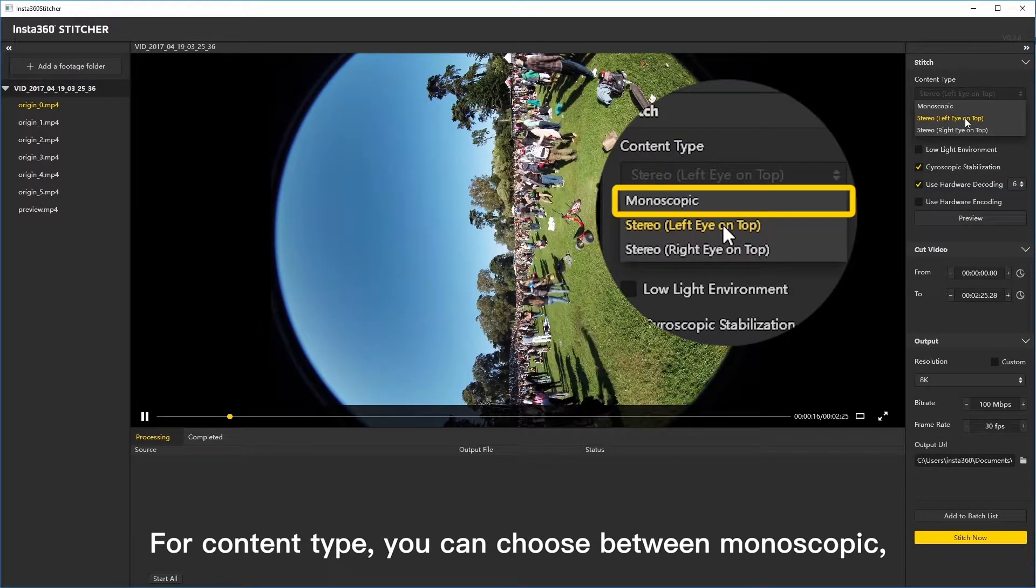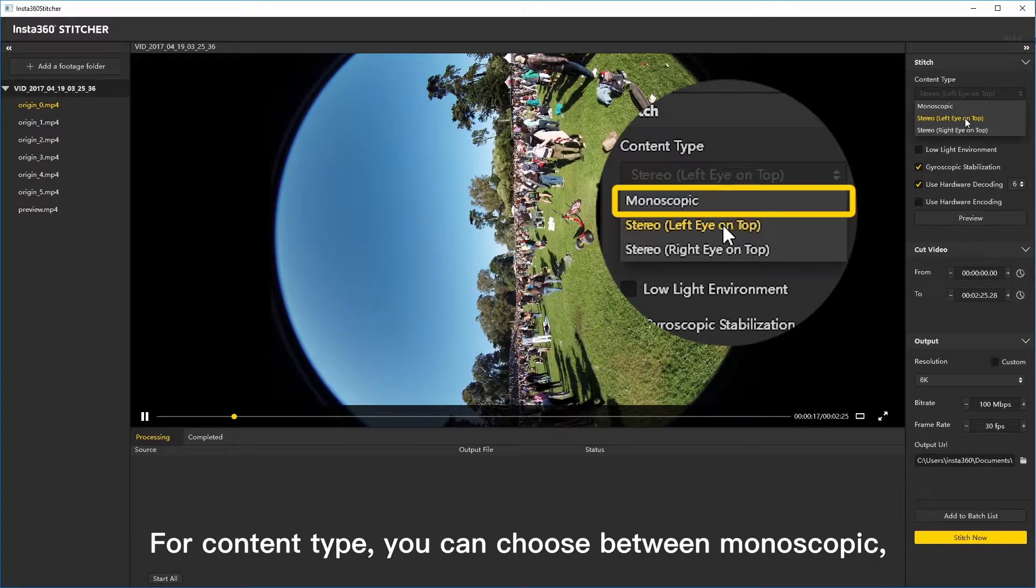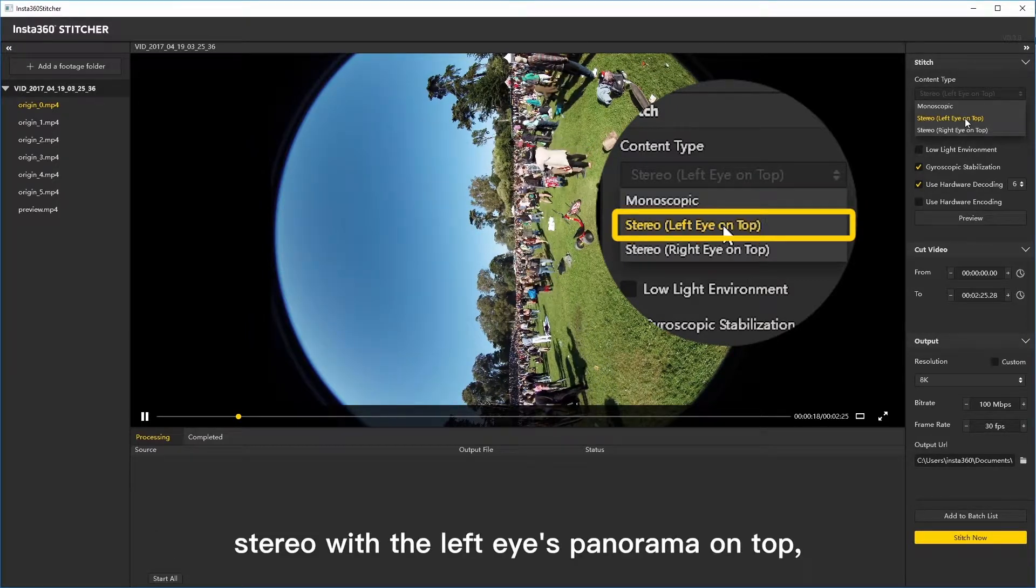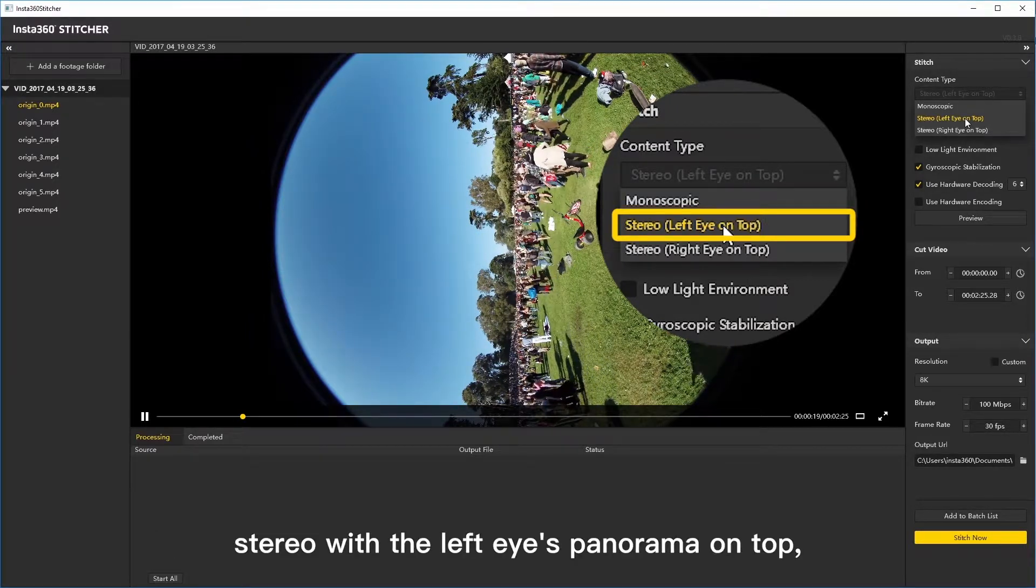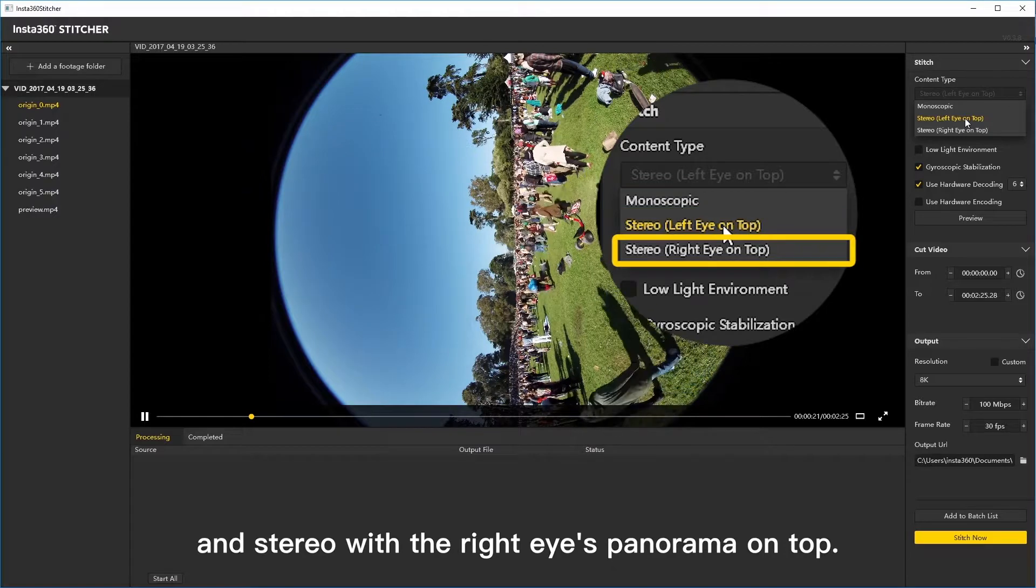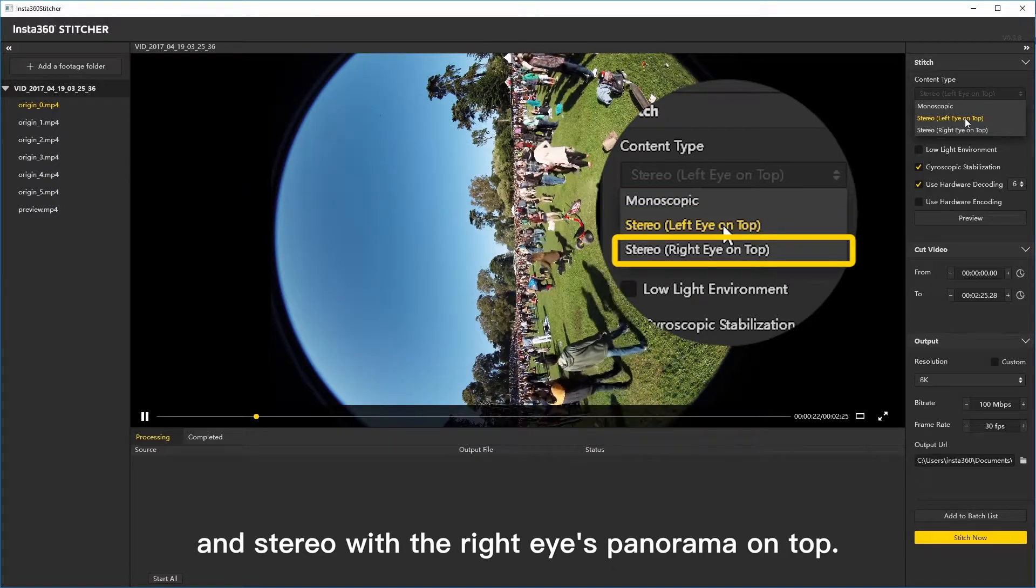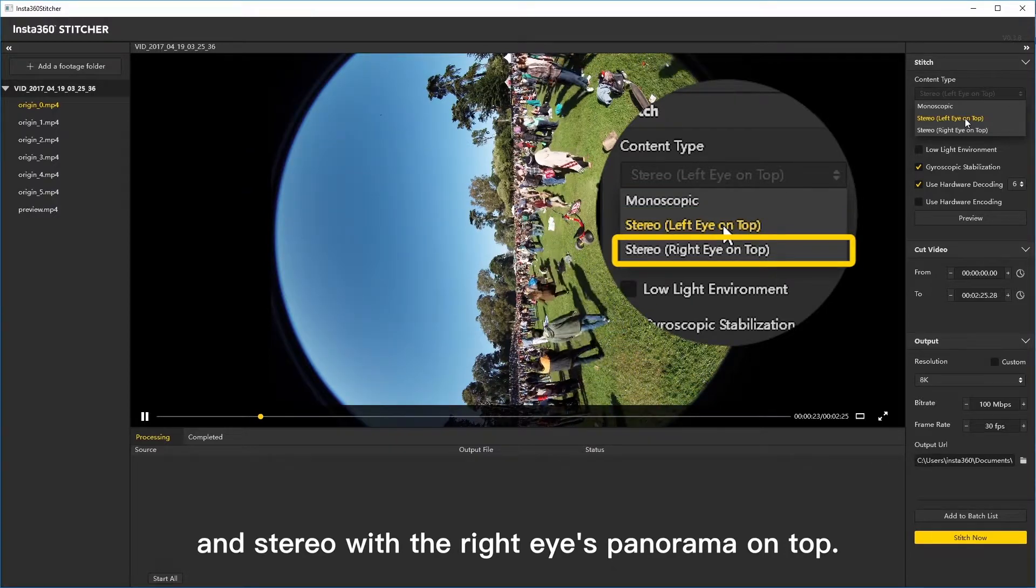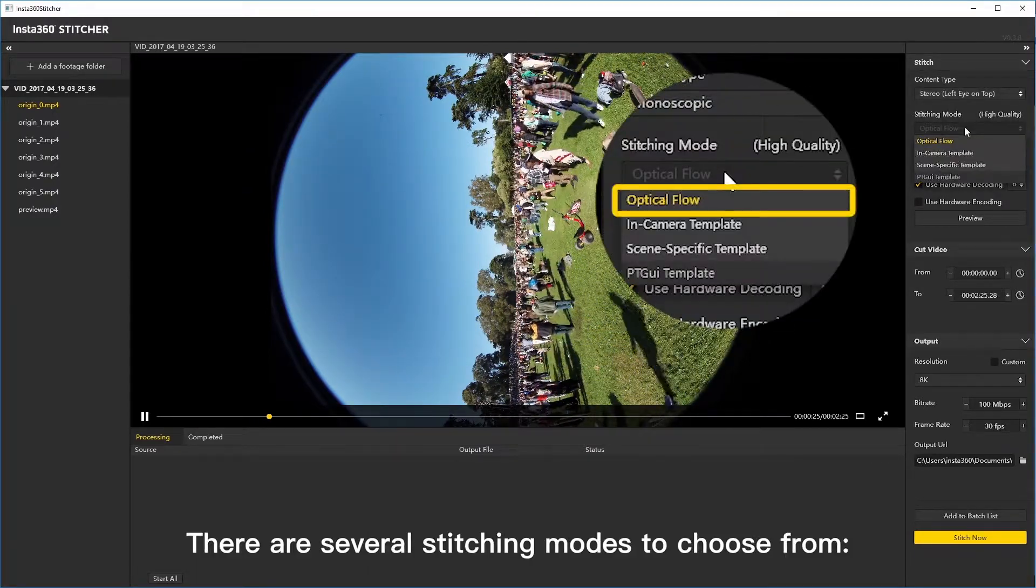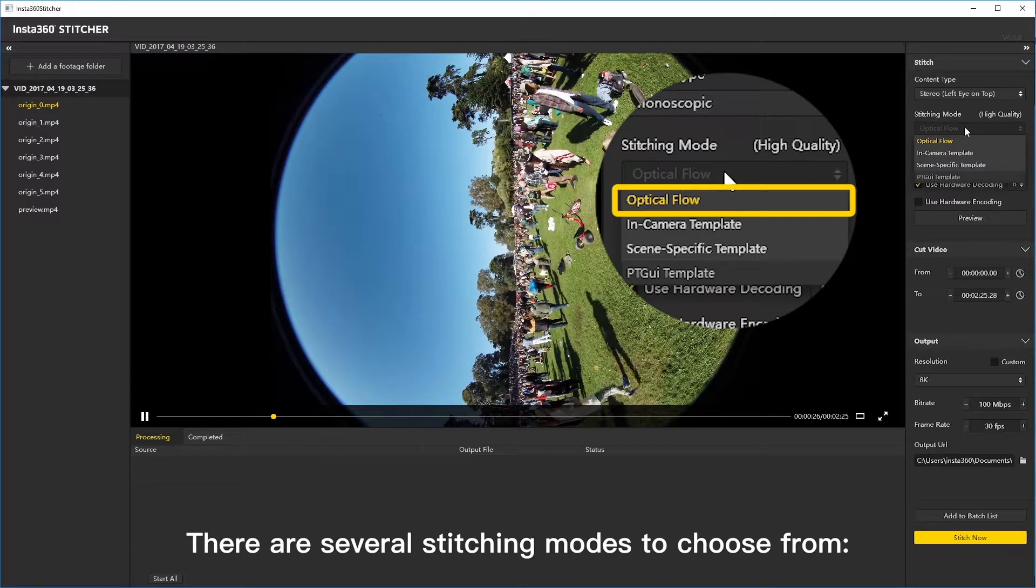For content type, you can choose between monoscopic, stereo with the left eye's panorama on top, and stereo with the right eye's panorama on top. There are several stitching modes to choose from.